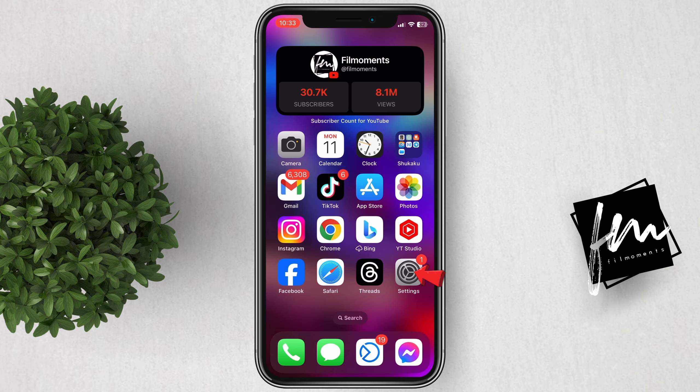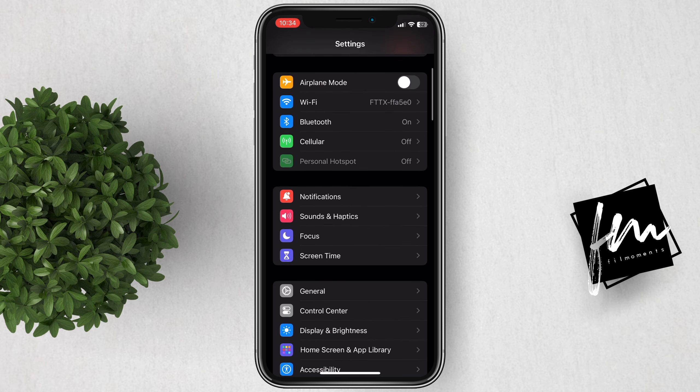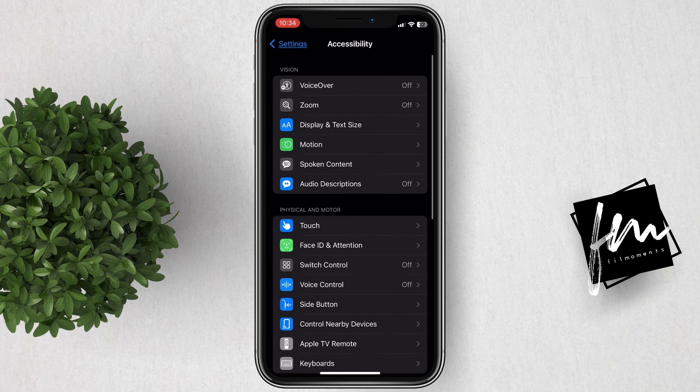On your iPhone, go to Settings. Scroll down and tap on Accessibility. In here, click Motion.